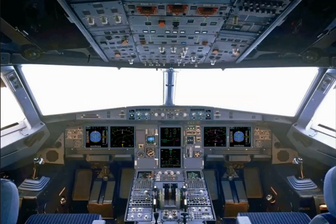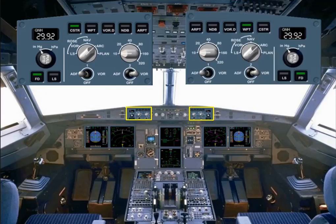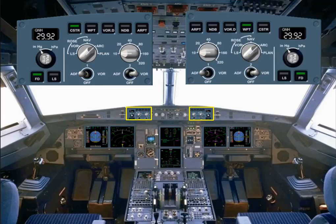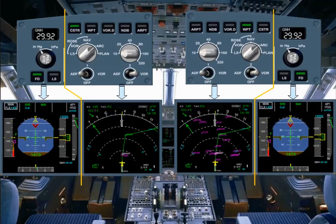Each pilot has an EFIS control panel to select what is displayed on the EFIS screens. The EFIS control panels are divided into two sections: one section associated with the PFD and the other with the ND.